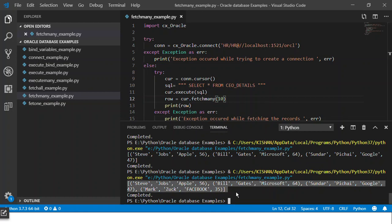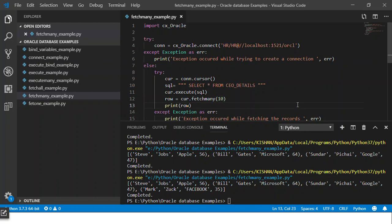So this is how fetchmany works and this is how you can control the number of records that you get from your select statement in Python. I hope this video is informative and you guys liked it.